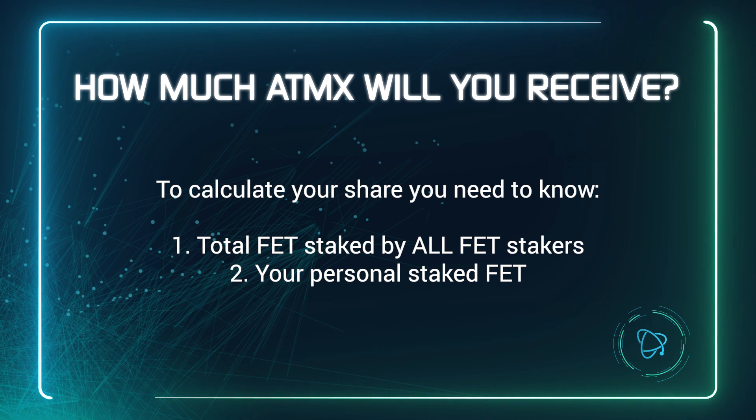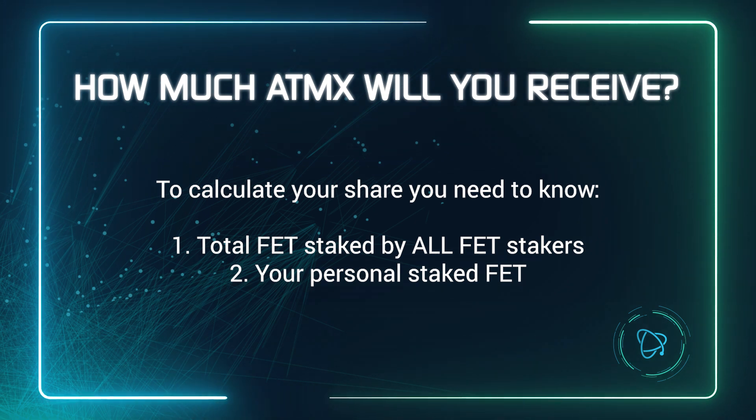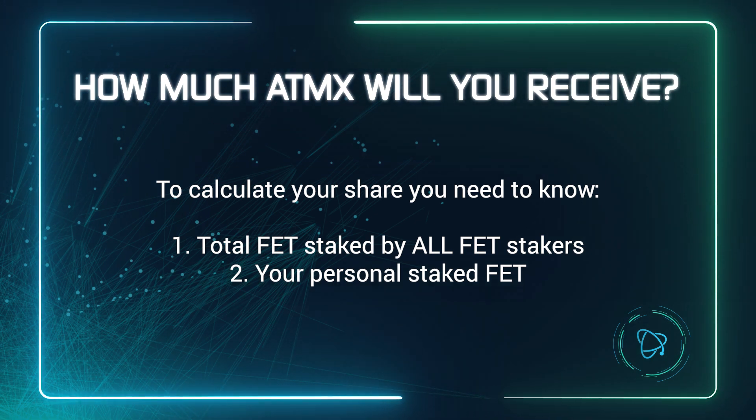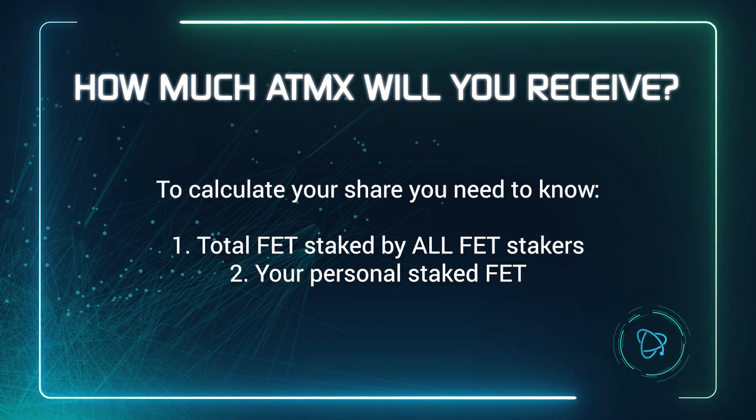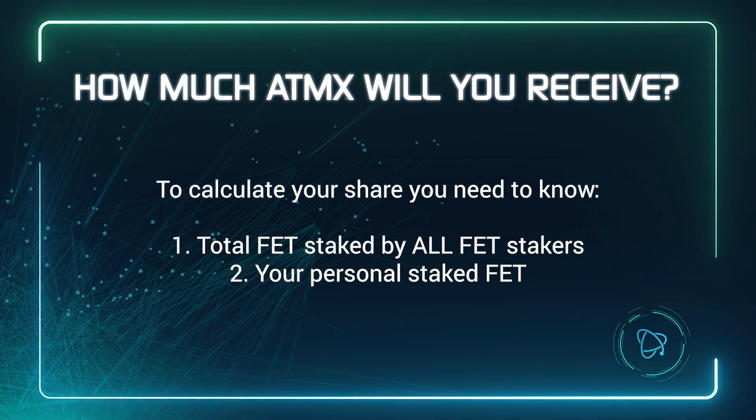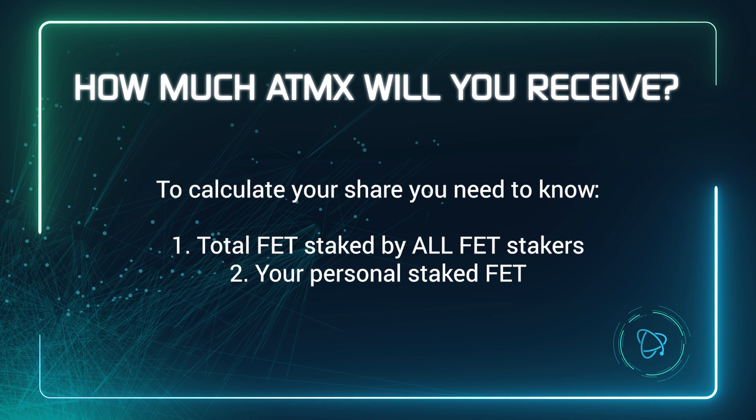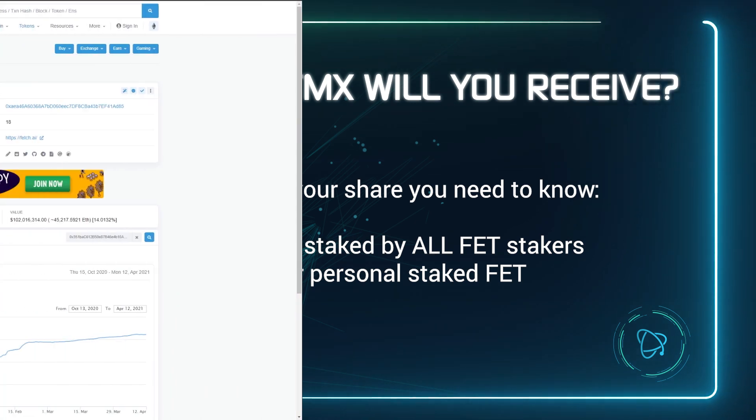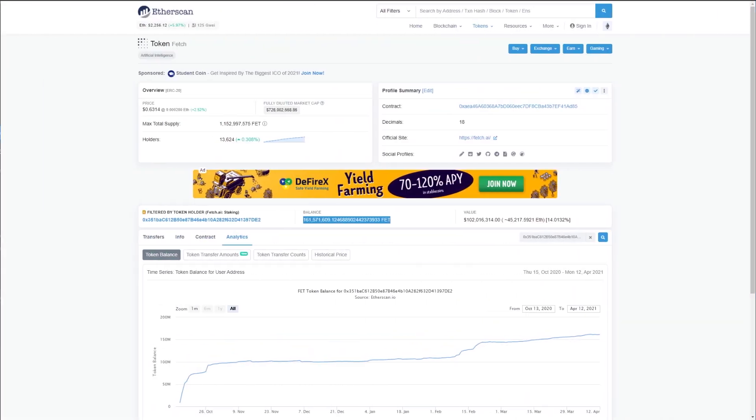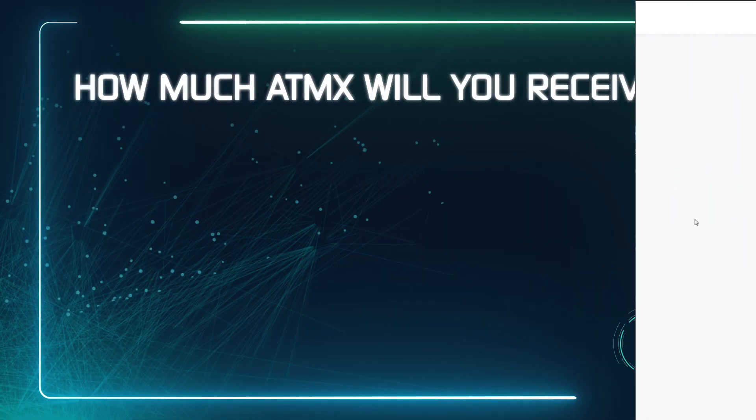One, the total number of FETs staked by all stakers combined, and two, your personal staked amount. You can see the total FET staked by visiting the contract on Etherscan. Link in the description. Here we can see it is currently around 160 million staked FET.